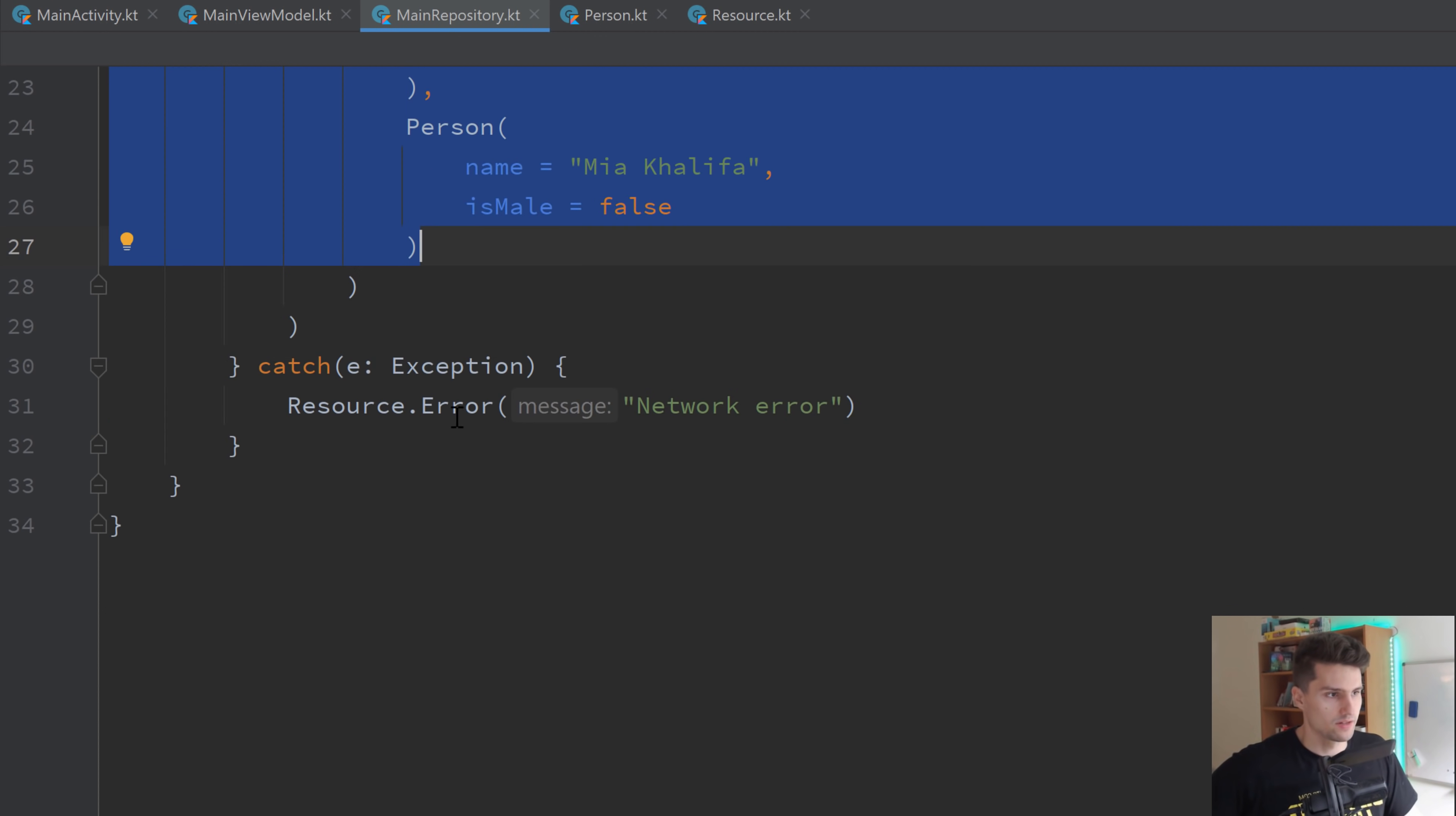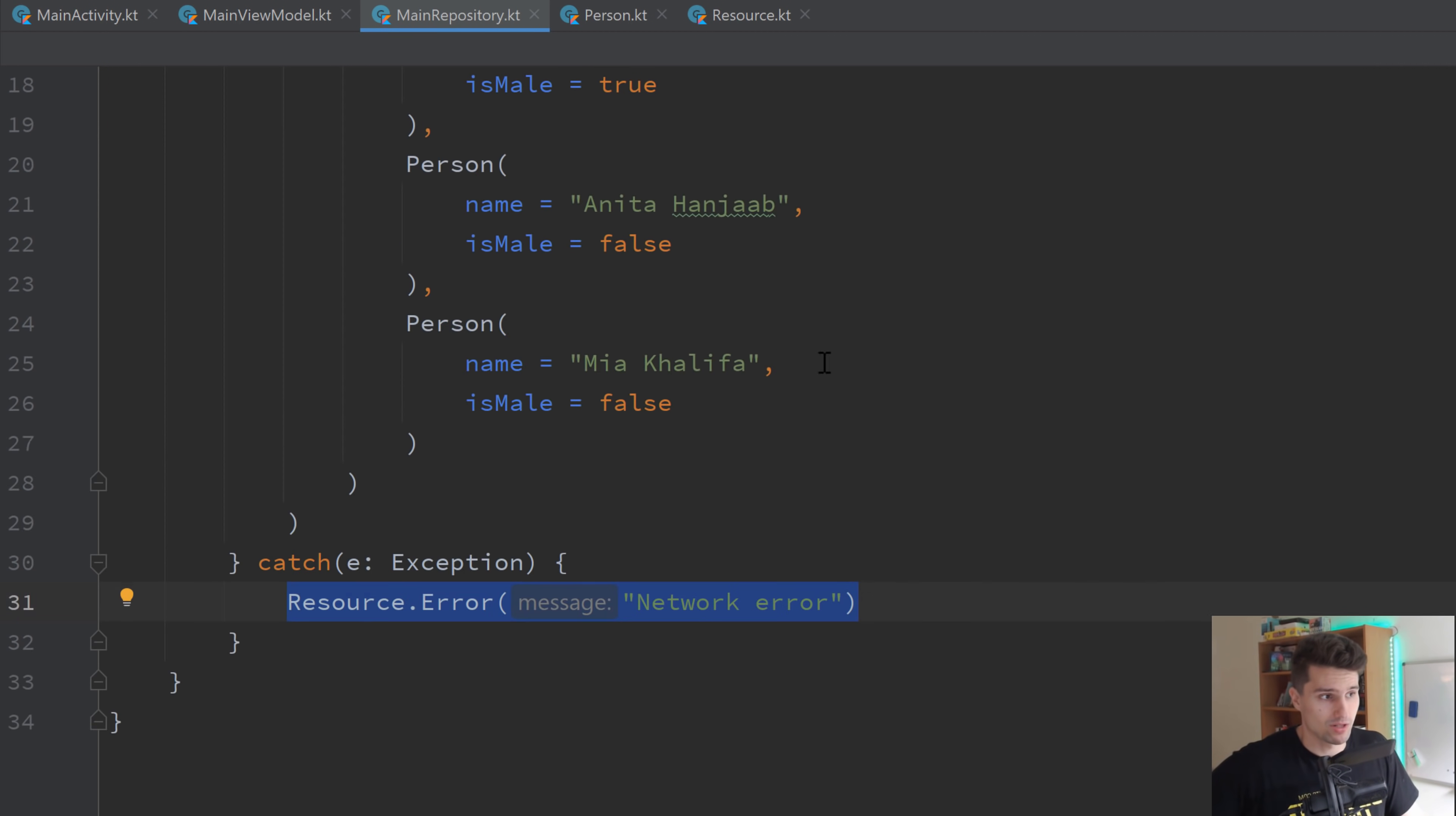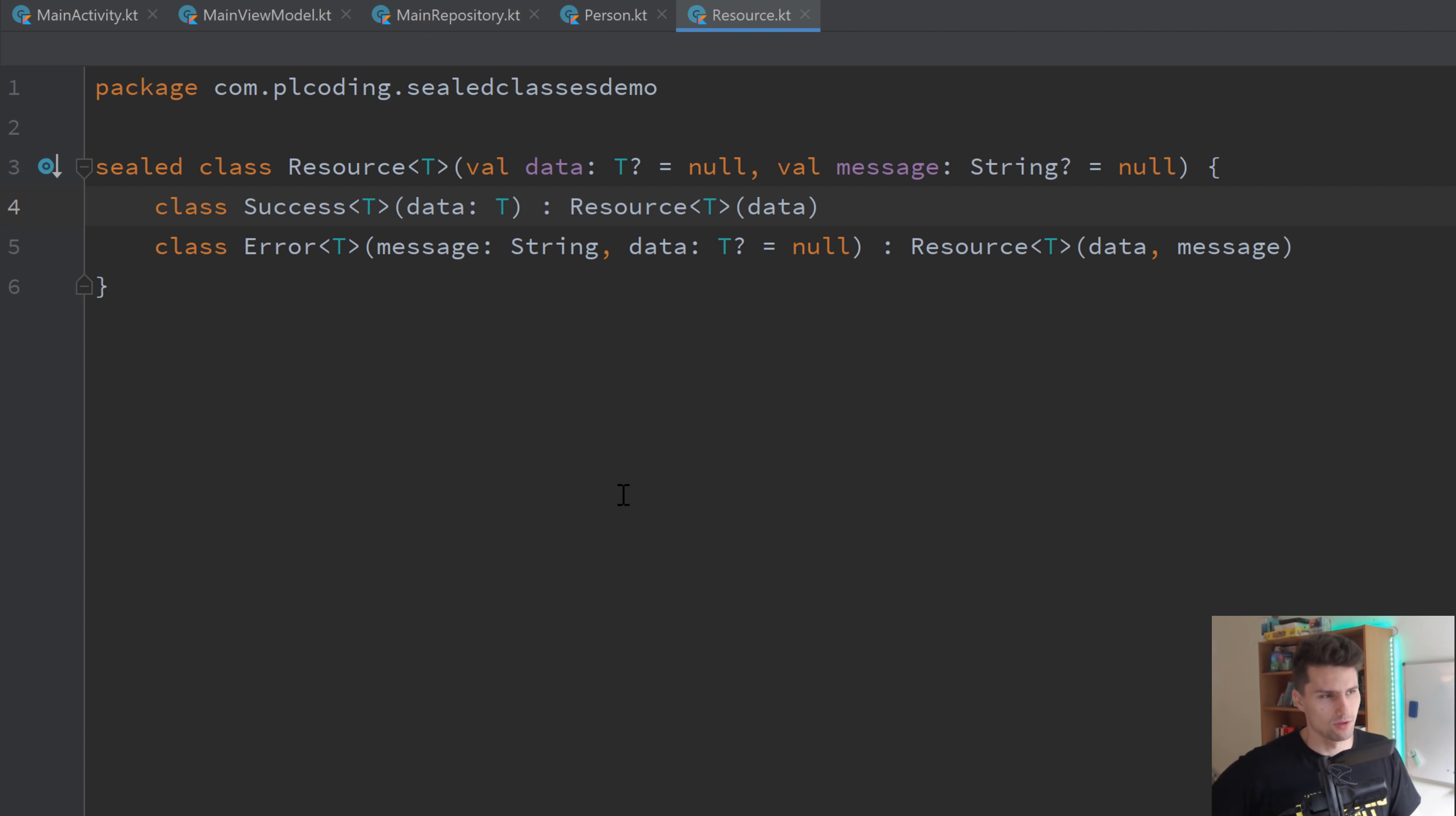It responds with a list of some persons here that are then handled in the view model. And if an exception happens, it will respond with an error resource. So now you might wonder what is that resource class here? And that is a sealed class, ladies and gentlemen. So let's take a look here. That might now look very complicated. If you know my project-based playlists or tutorials, then you know this class. But you can see it's a sealed class resource. And that has a generic type parameter t.